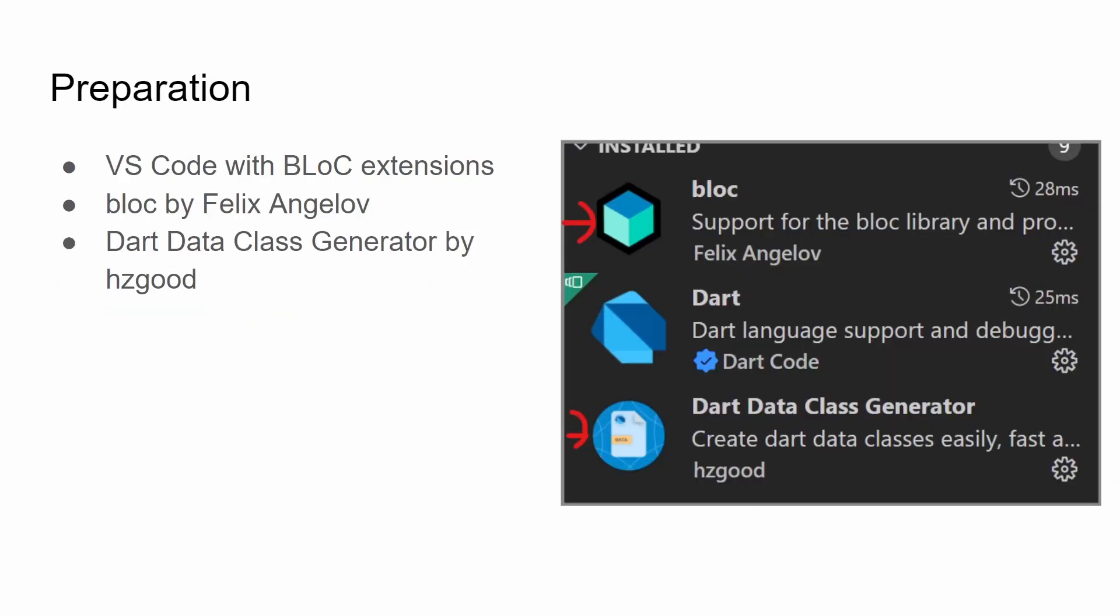This tutorial will use VS Code and a set of VS Code extensions for BLoC. You should install these VS Code extensions prior to going through the tutorial. The most important extension is called BLoC by Felix Angelov. You should also install the Dart data class generator. I'm using the one from hzgood.